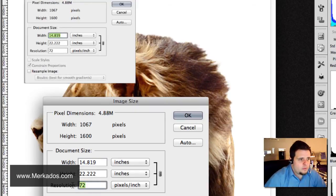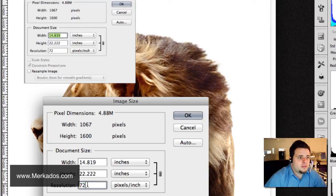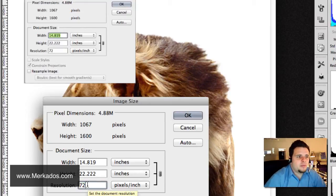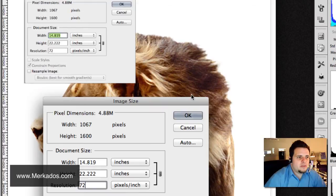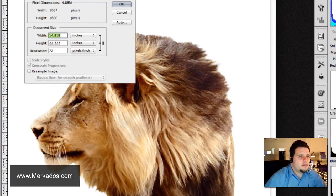And again, what we're trying to prove is that this number is completely irrelevant for digital media purposes, okay? So, 72 pixels per inch and that's okay and I named it low.